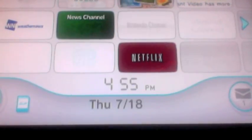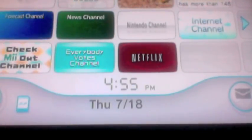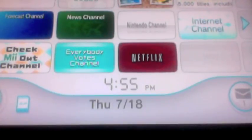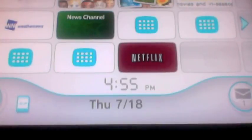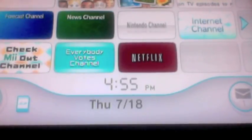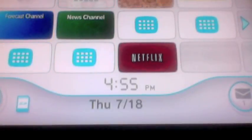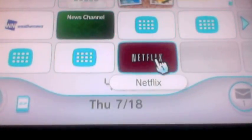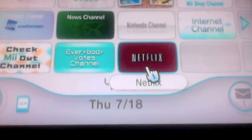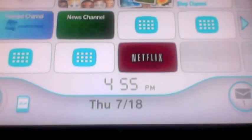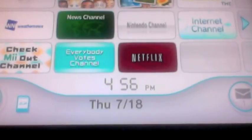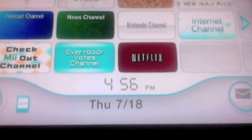Hey guys, I'm here with another tutorial — this one is how to get American Netflix in Canada or the UK on your Wii. First thing is first: make sure that you are logged on to your Netflix, because if you aren't you will struggle. I know I did, and it probably took me over a half hour just to fix the Wii.